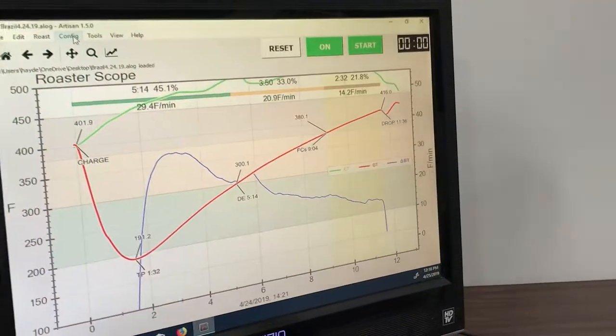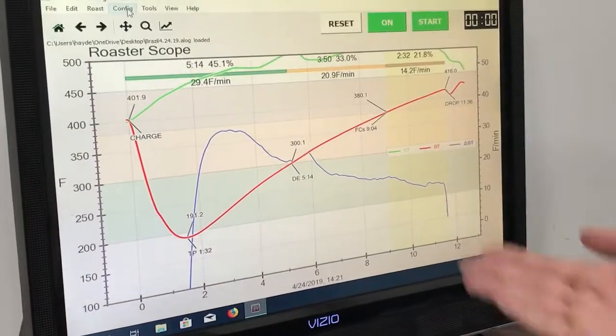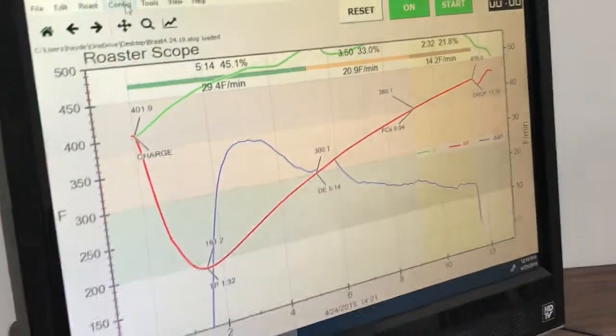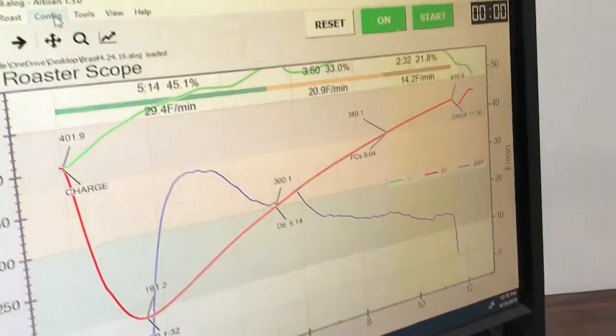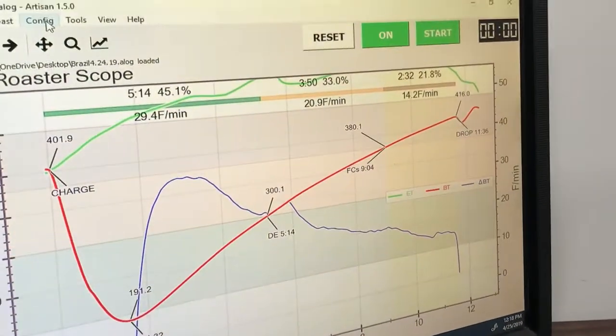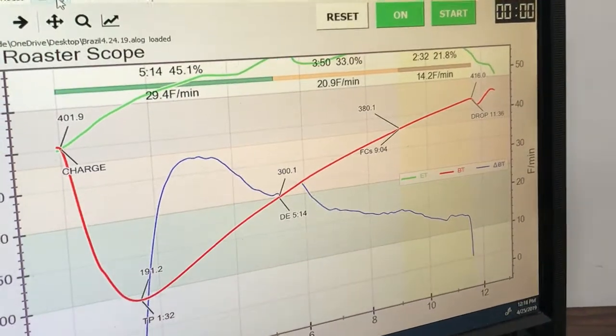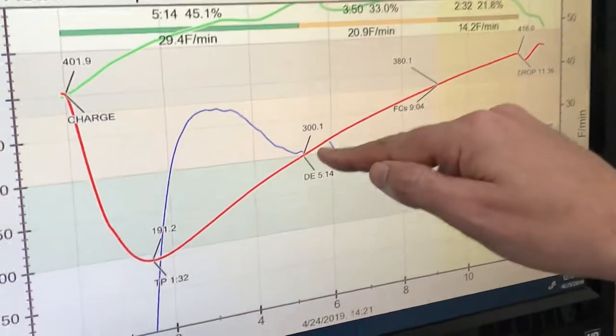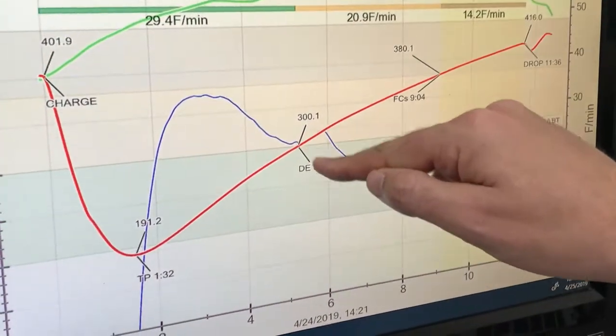Hey guys, Hayden here again. Today I'm going to be showing you on Artisan how to adjust these different points.